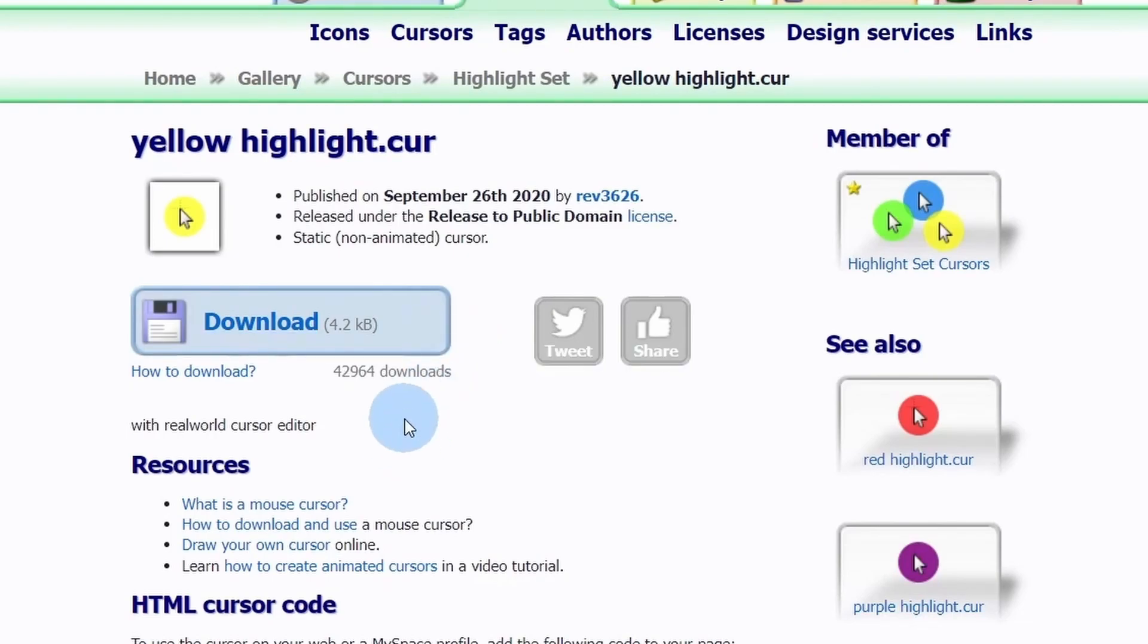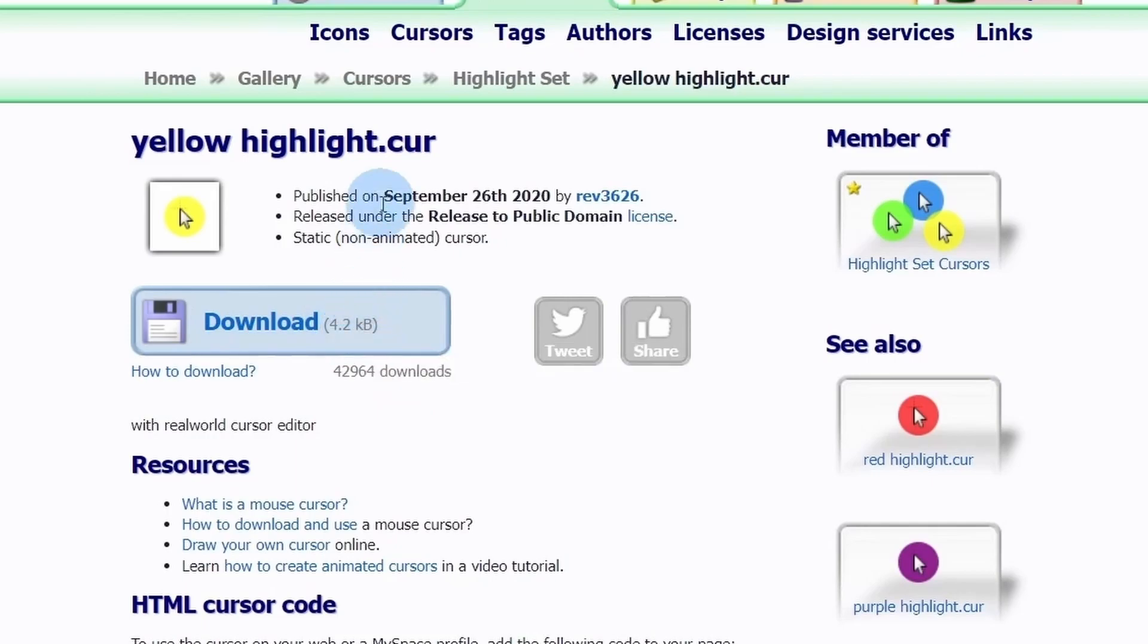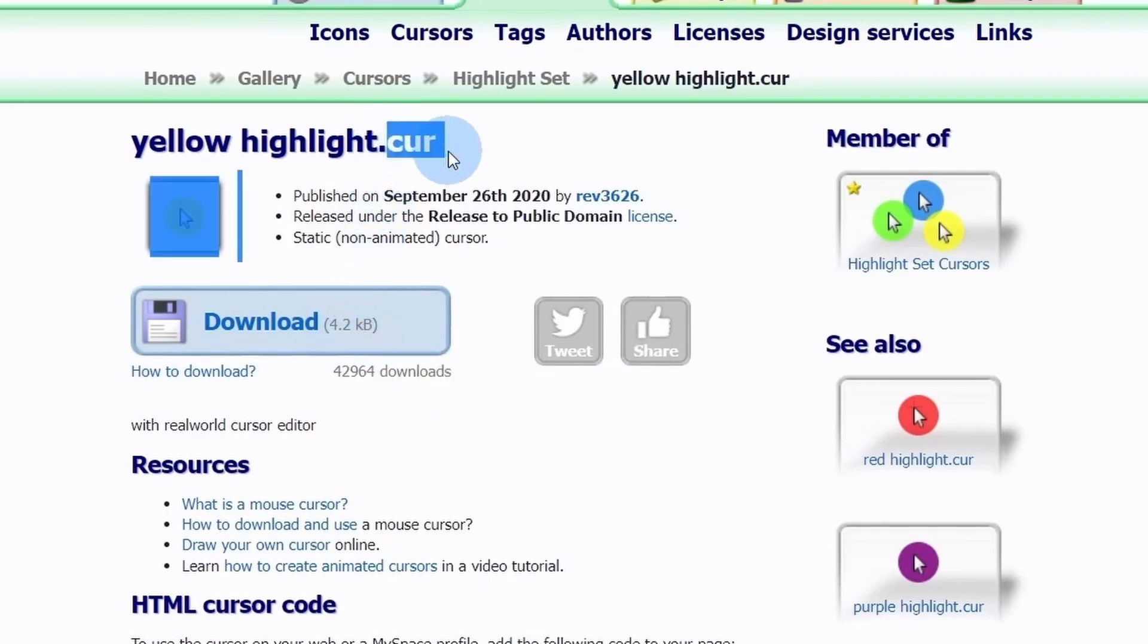As you select it you will see a download page and it's a pretty small file of 4.2 KB only and is a .cur file.